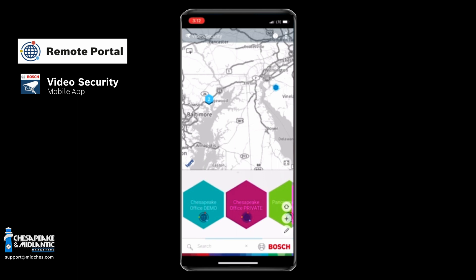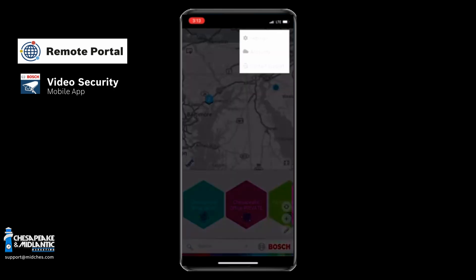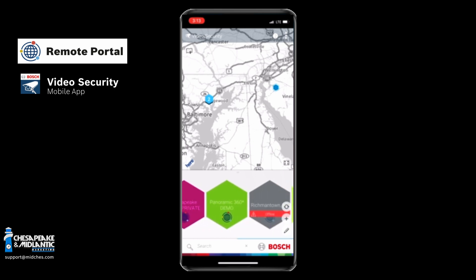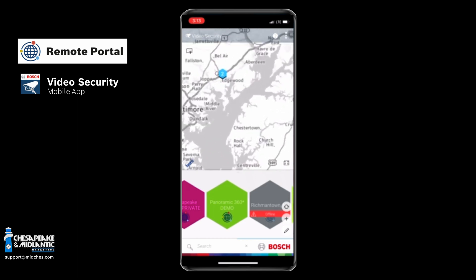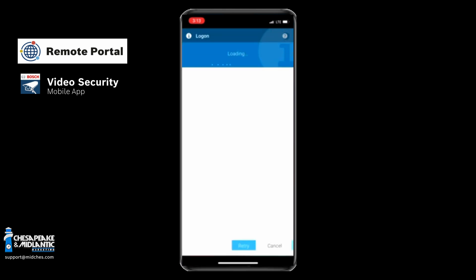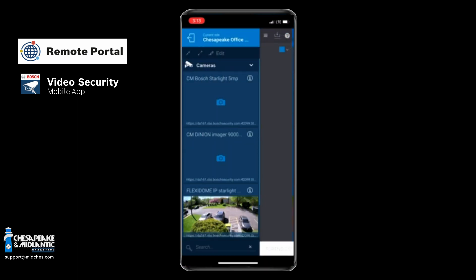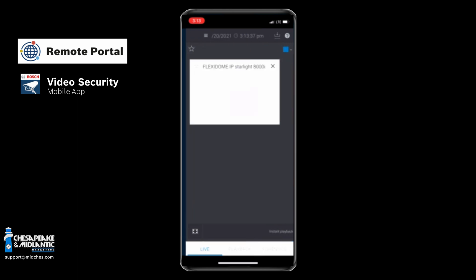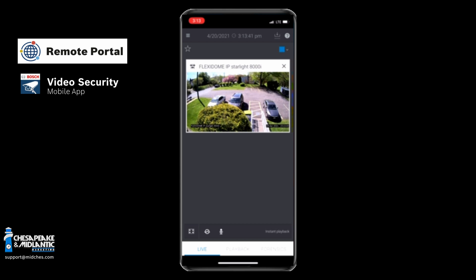Now we will go to our mobile device and open up the Video Security application. You will see that it looks very similar to the application on a Windows 10 machine — it has the same login in the top right. You can scroll down at the bottom and look at all of your sites, and you can also see the sites on the map. We can enter a site simply by clicking on it, and just like the application on your computer, it is very easy to view video by simply touching the camera that you would like to view.